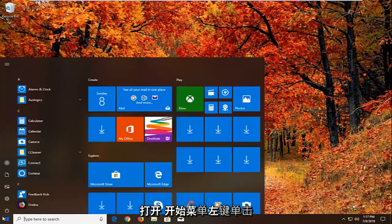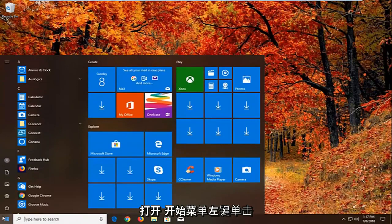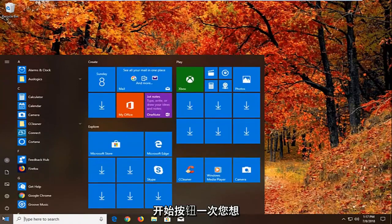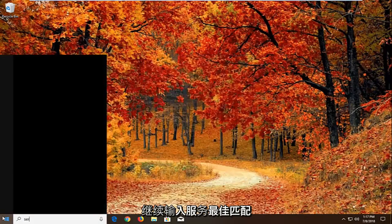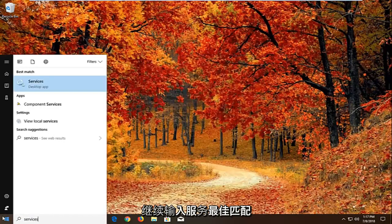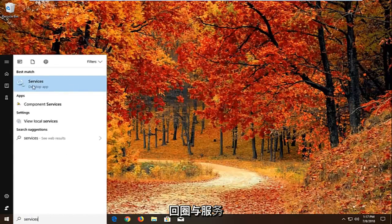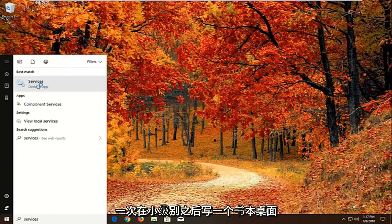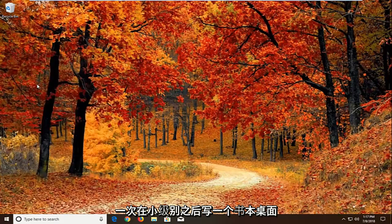So we're going to begin by opening up the start menu by left clicking on the start button one time. You want to proceed to type in services. Best match should come back with services right above desktop app. Just want to left click on that one time.